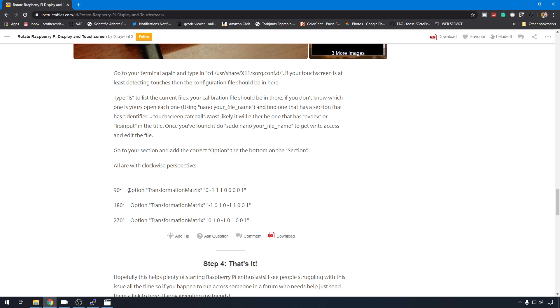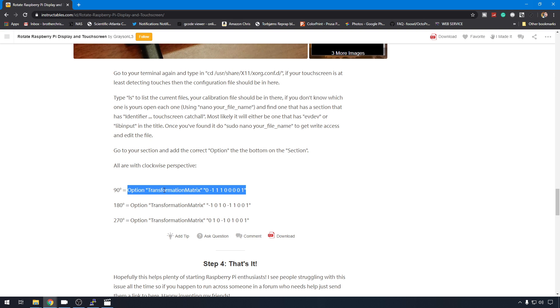So that's what we're going to do. We're just going to add option, transform matrix, and this string of numbers. Thanks to this instructable, we know we switched it 90 degrees. So this is the one that we can use. So we'll just copy this.